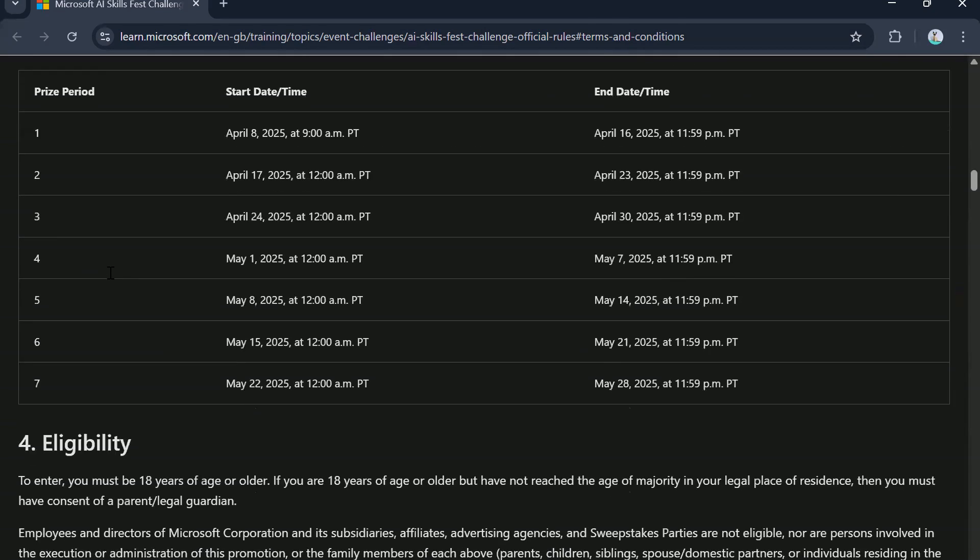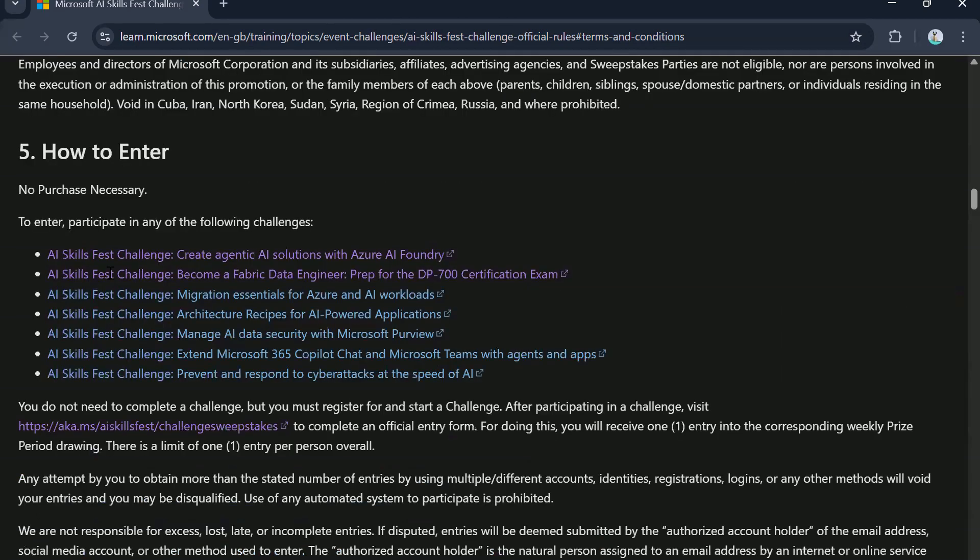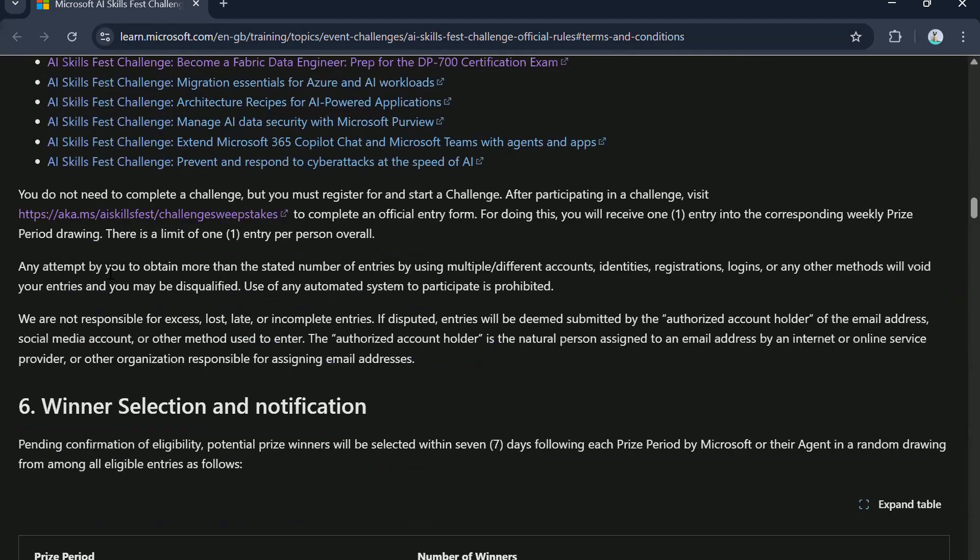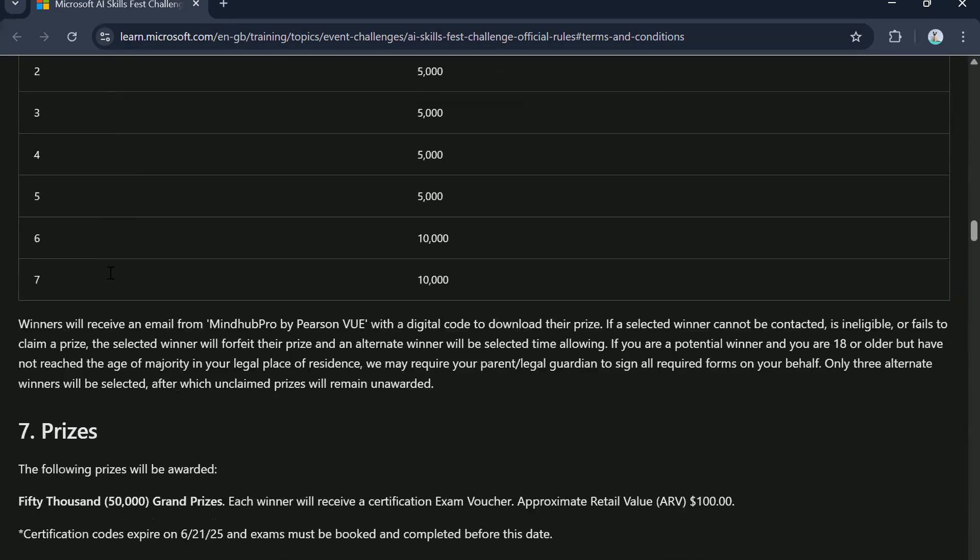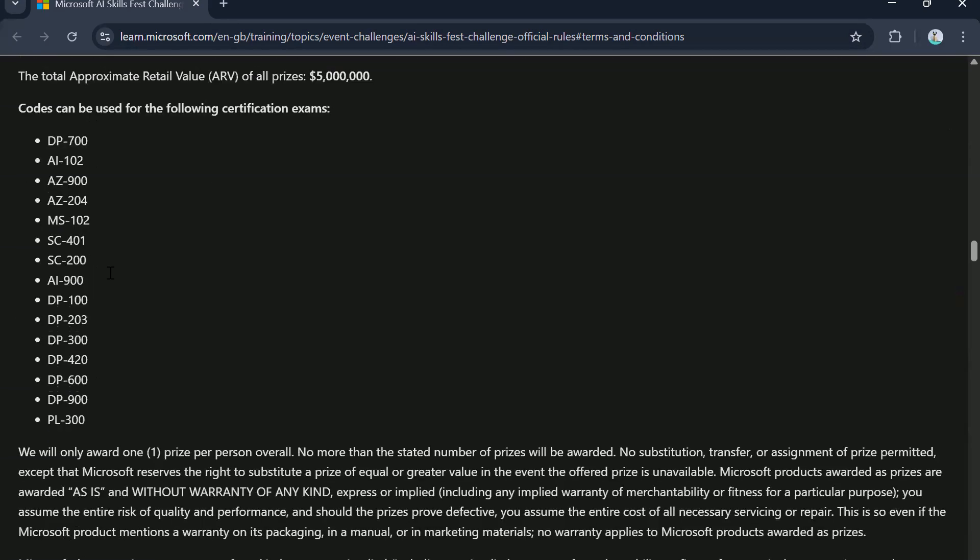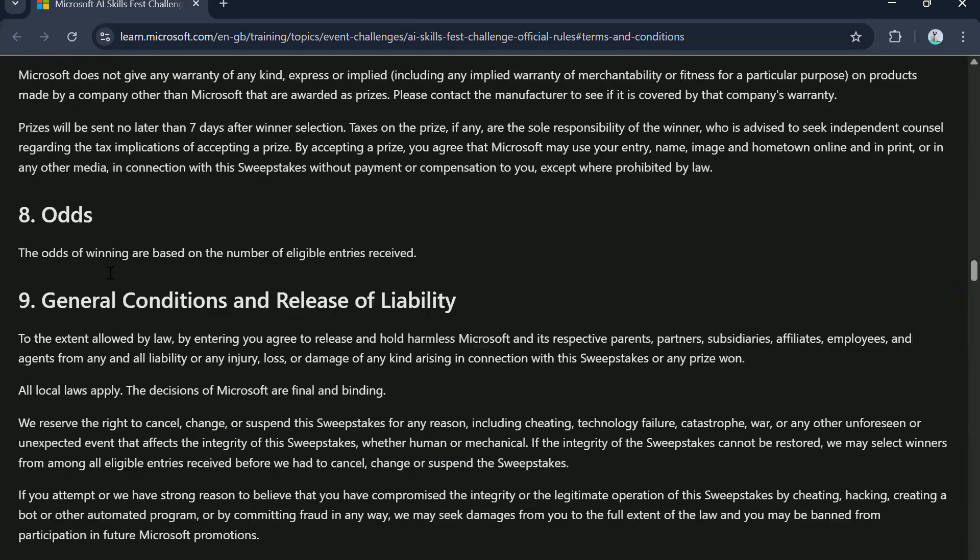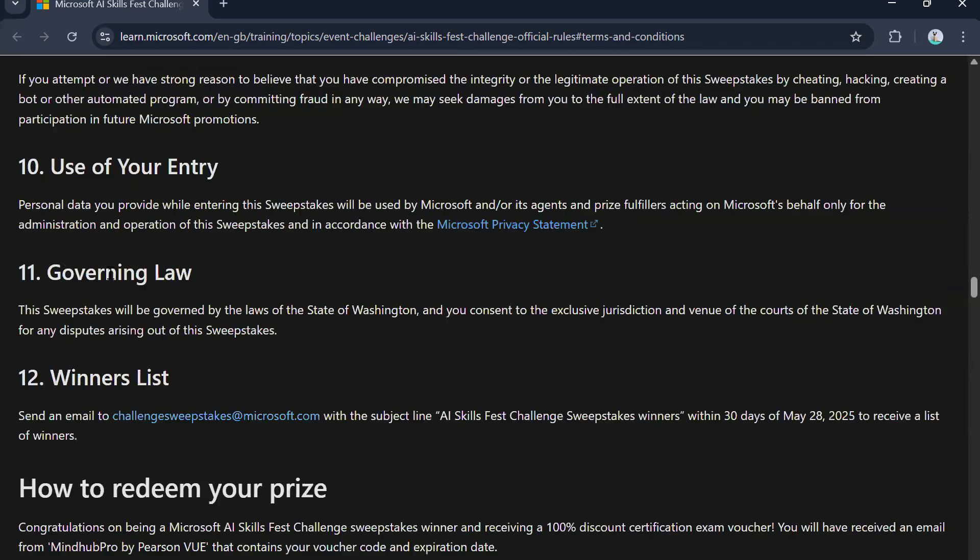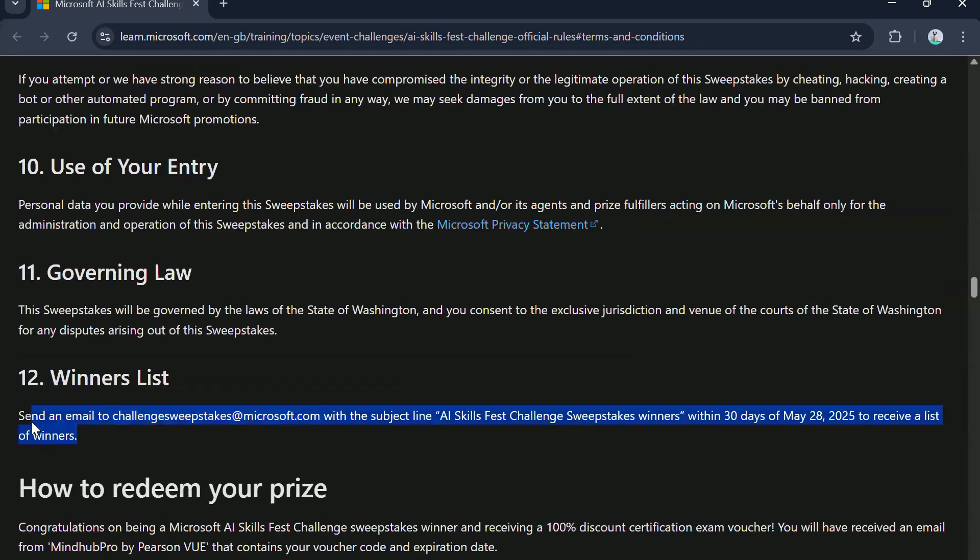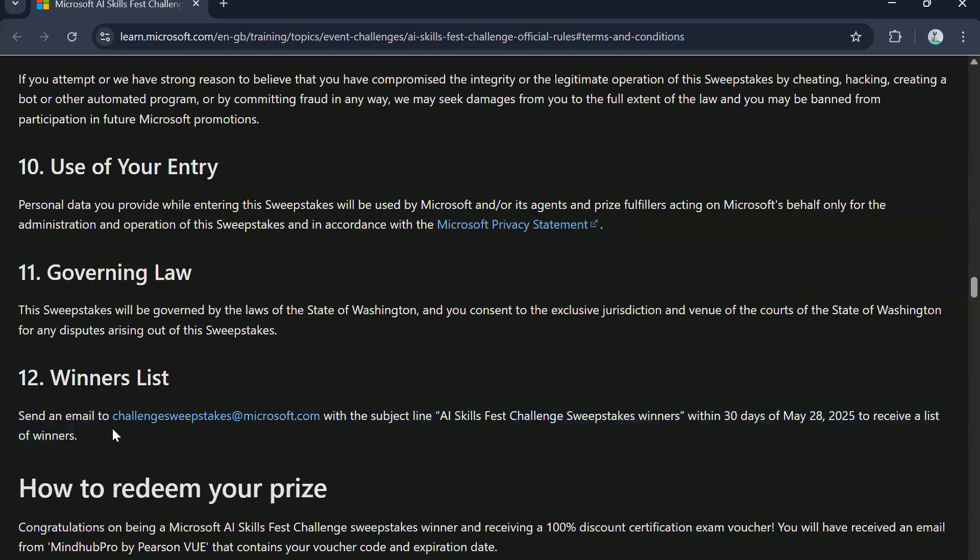However, they have also clarified that if you are looking to get the list of all the winners from a particular draw, you can do that by emailing them. The email ID is challenge sweepstakes at Microsoft.com with the subject AI skill fest challenge sweepstake winners within 30 days of May 28, 2025 to receive a list of winners.